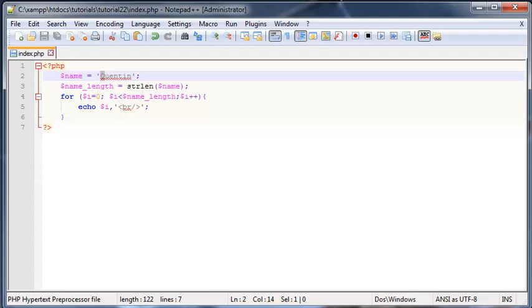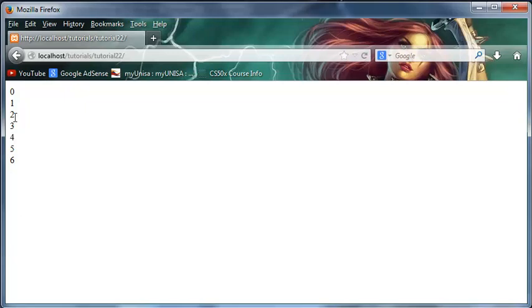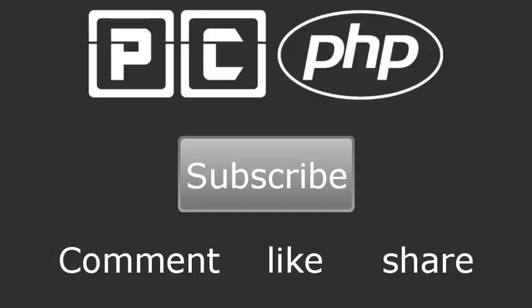Then we'll be able to print out my name instead of going this way. We'll be able to print it one letter at a time on each line. Thank you guys for watching, don't forget to subscribe. Please feel free to leave a comment, like, or share the video. It's really going to help my channel grow and I'll see you guys next time.